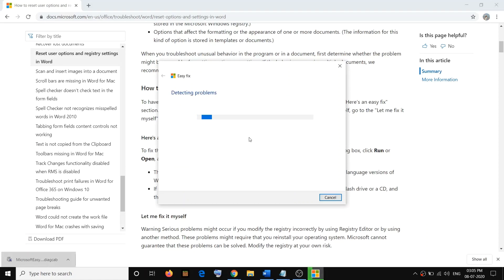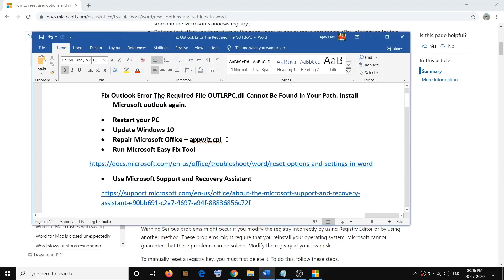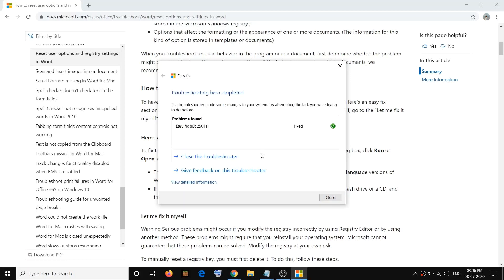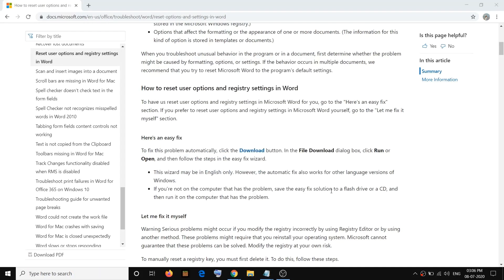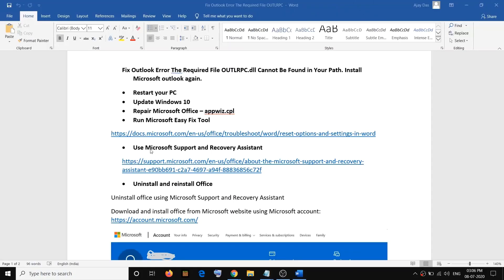When running the Microsoft Easy Fix tool, make sure you don't have any Office application running. Right now Word is open, so I received this message — let me close it. Then select the option and click Next. After that, try to launch Office.